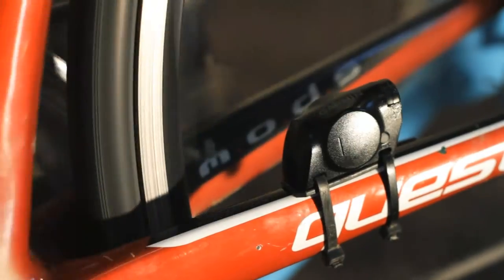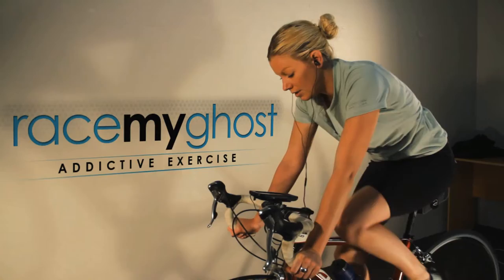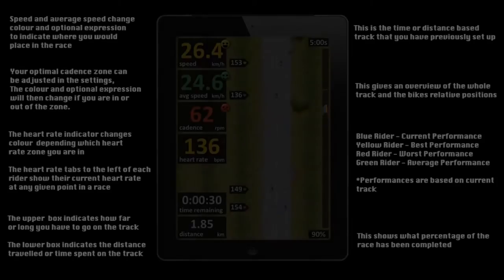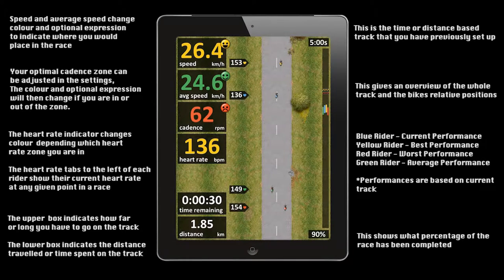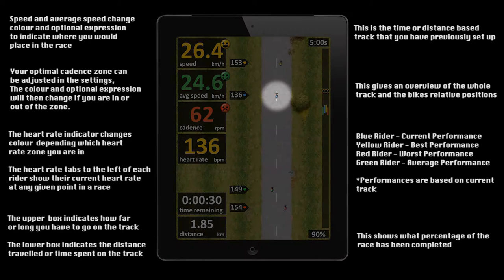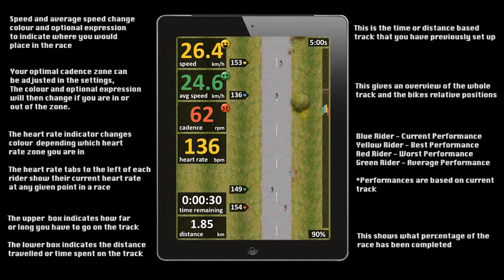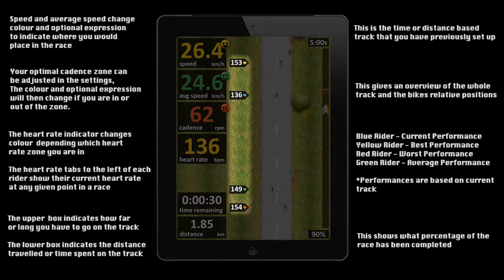The RaceMyGhost application turns indoor cycling into a race filled with psychological data that motivates you and allows you to determine your best race tactics. Here we can see the interface. For each race you are represented as the blue rider. The yellow rider represents your best performance, the red rider represents your worst performance, and the green rider represents your average performance for previous races on the same time-based or distance-based track. You will also notice heart rate tabs on the left of each rider indicating their heart rate at their point of the race.